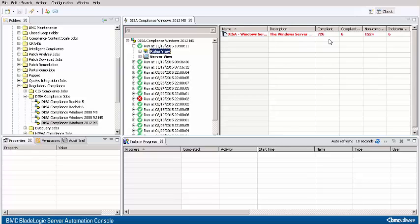Here you can see there are still 726 compliant rules, but now there are 6 compliant with exceptions and 1524 non-compliant, 6 less than there used to be.